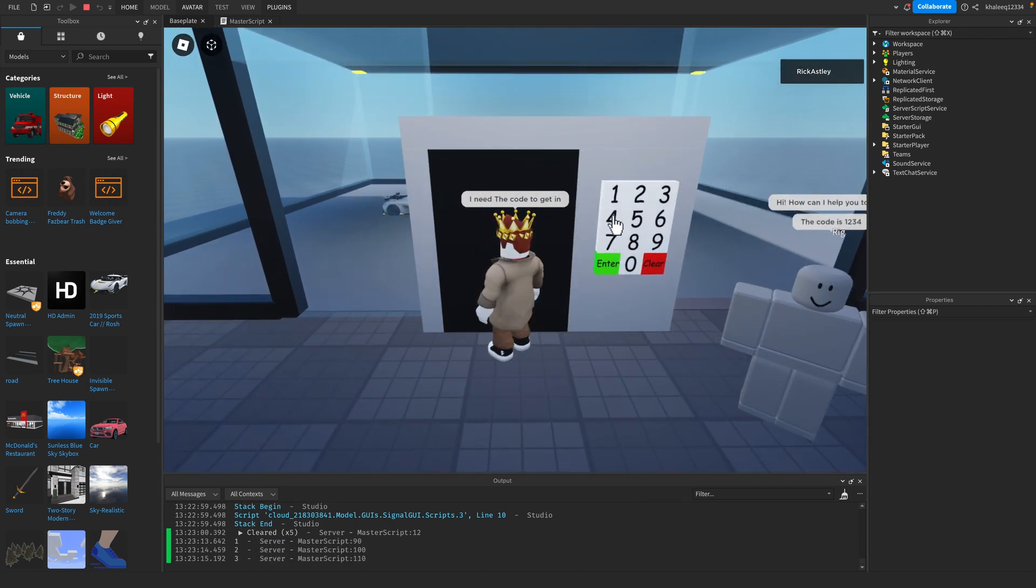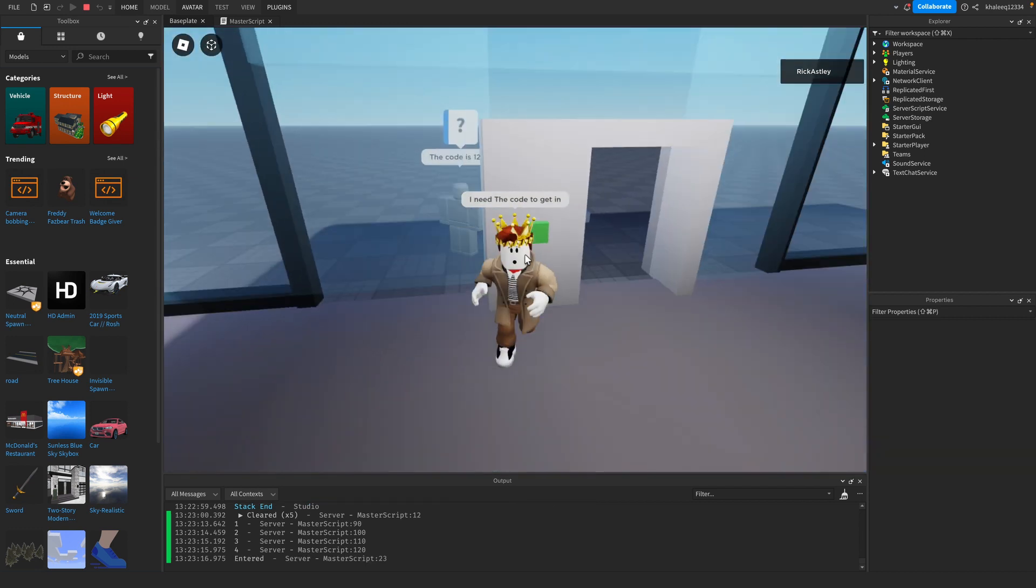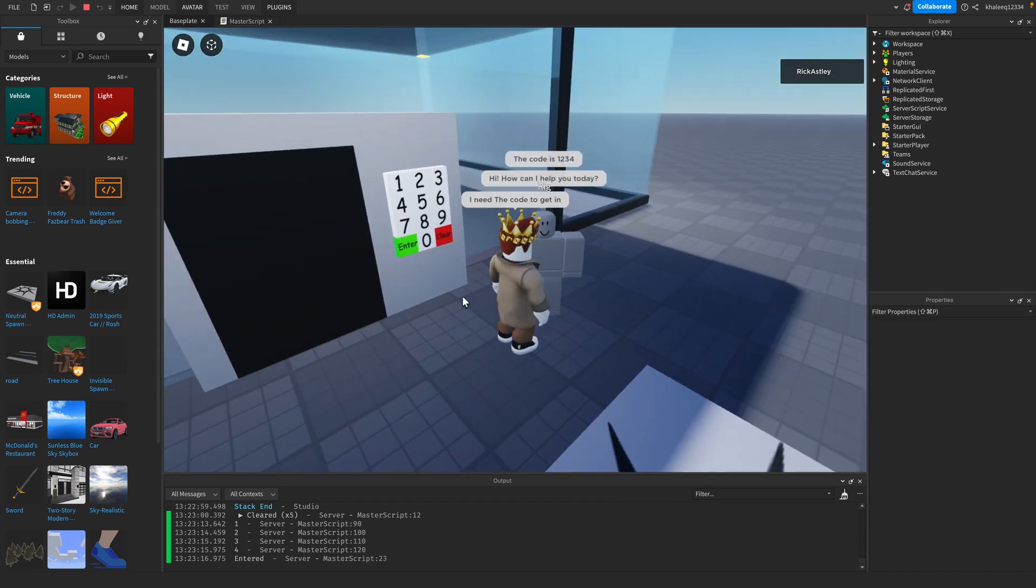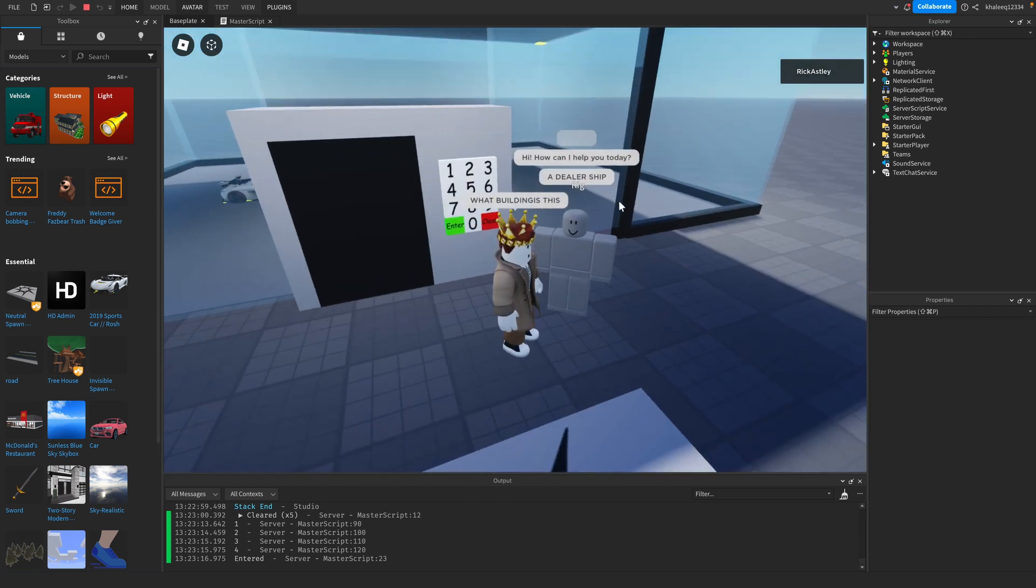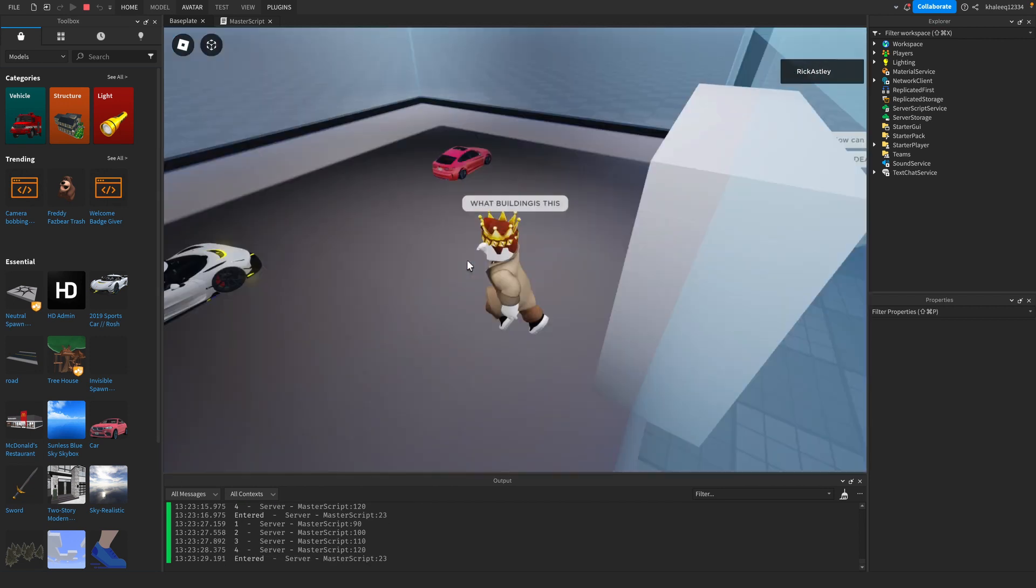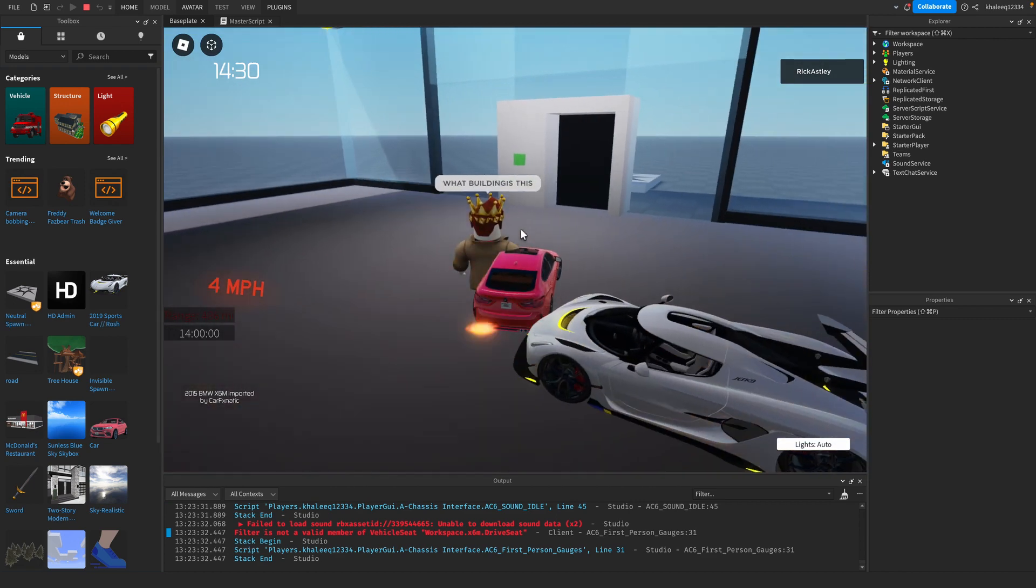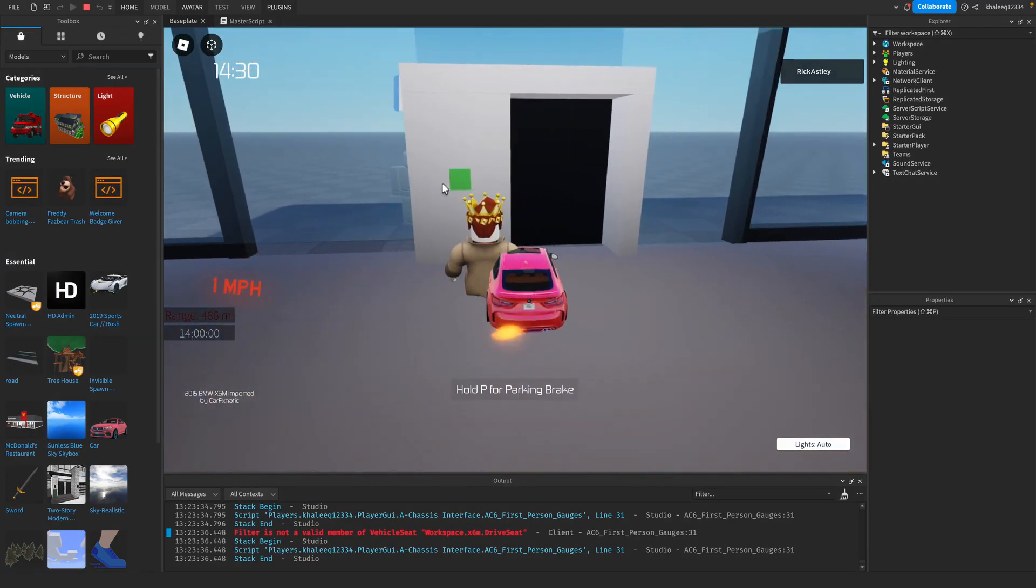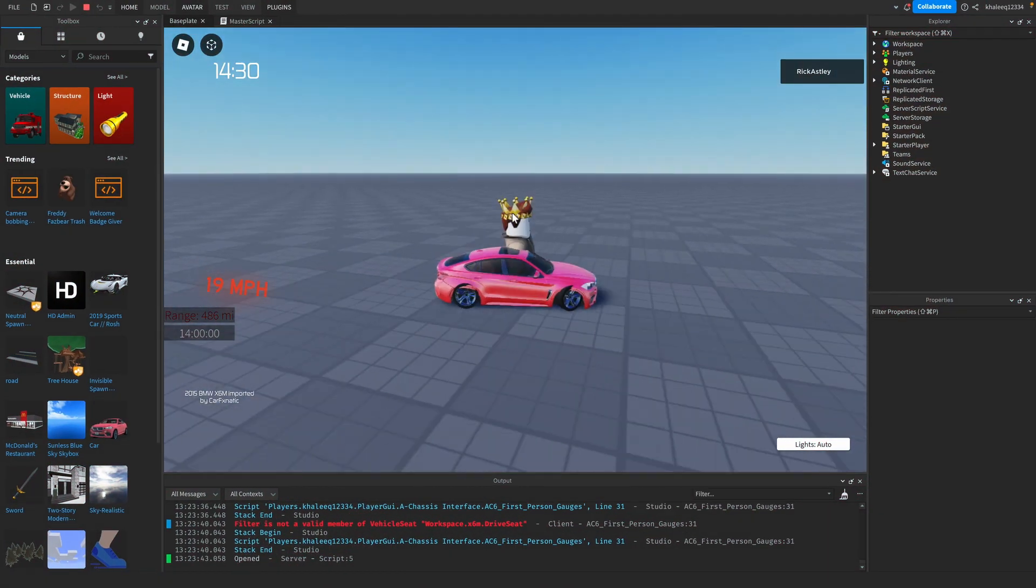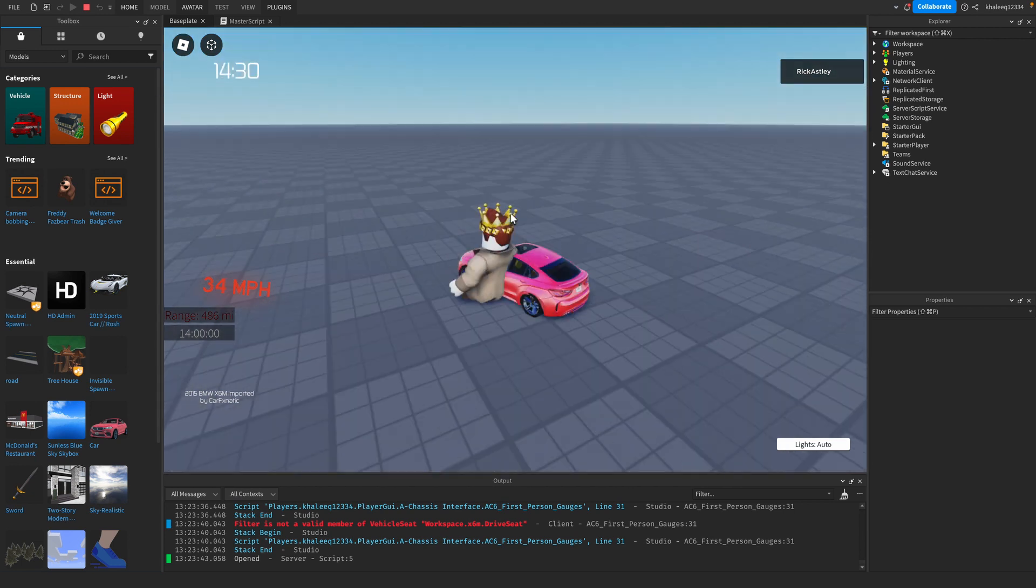Let's go back outside. 'How can I help you today? What building is this?' Then it will tell you 'A dealership'. Let's go inside now. The code now works. Let's get out of here with the car. Let's go, just bought a car without paying—free cars!